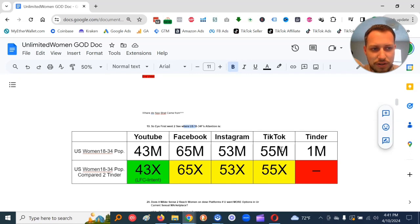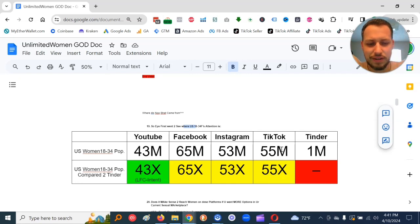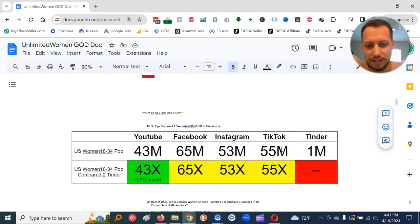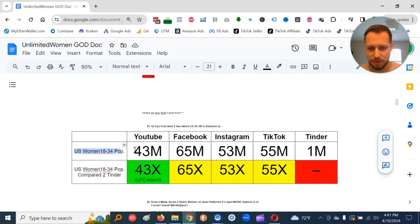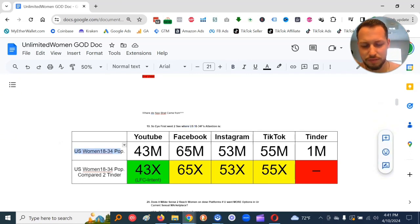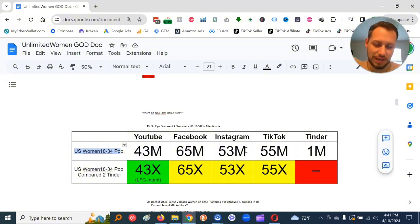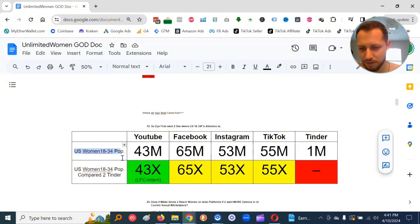And so then I compared it to the social media sites. TikTok's got 55 million 18 to 34 U.S. women. YouTube, 43 million. Facebook, 65 million. Instagram, 53 million. TikTok, 55 million.